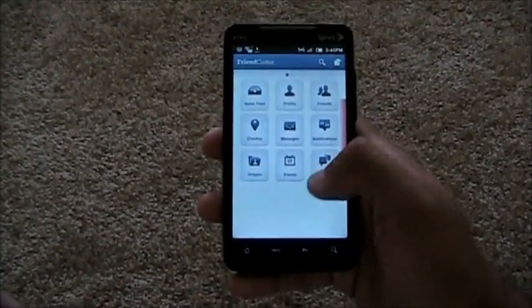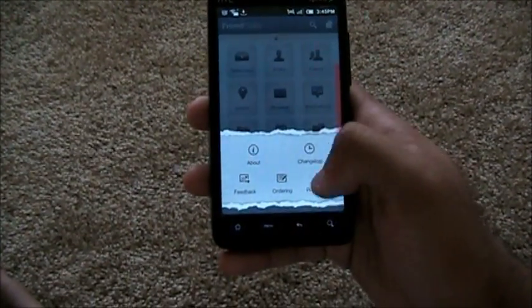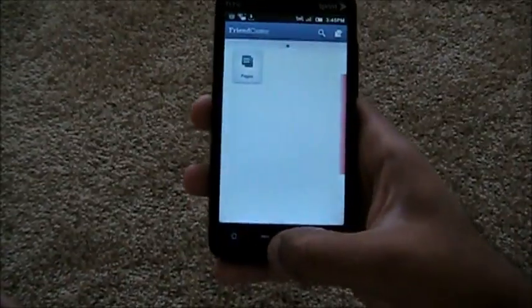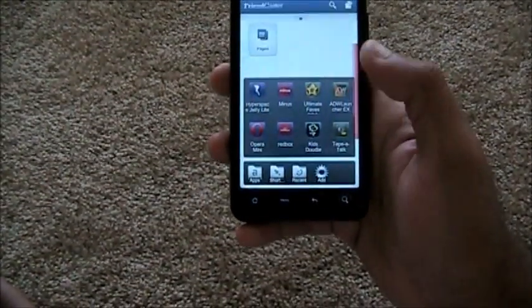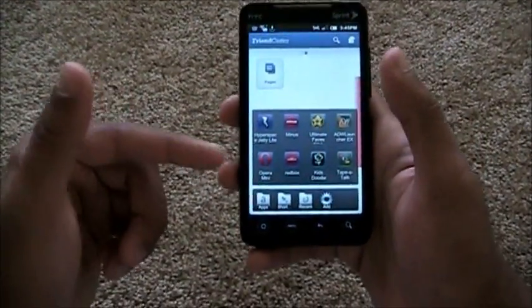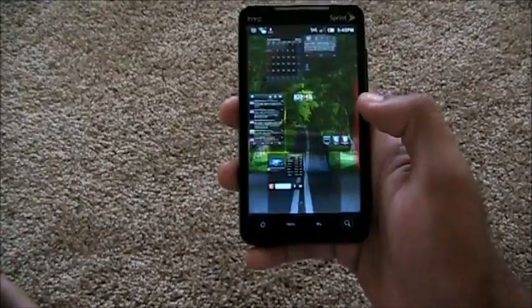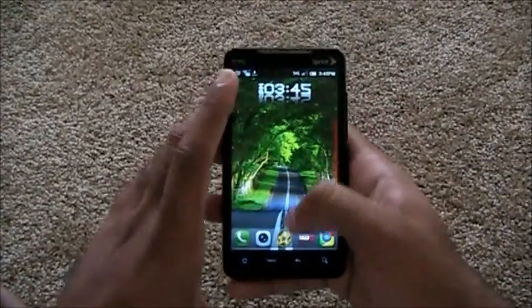So yeah. Really useful app. Definite download. Friendcaster for Android. So that's it for today. I guess. Oh. Double tap home. And we are in home.